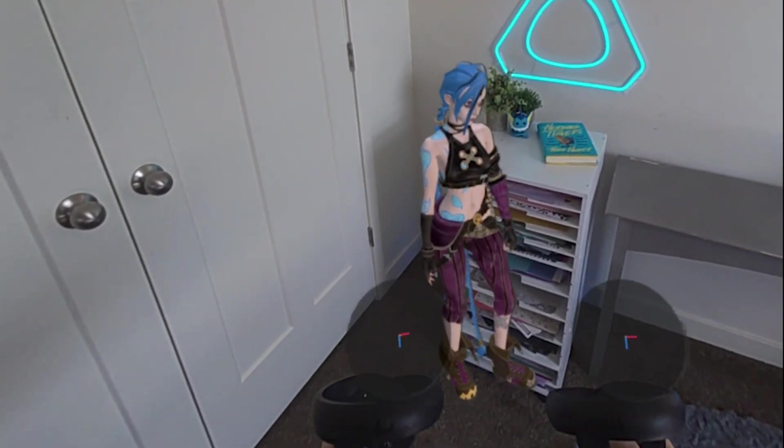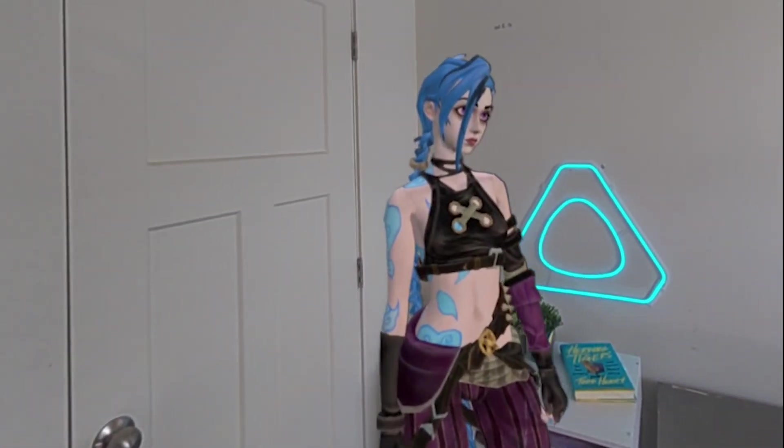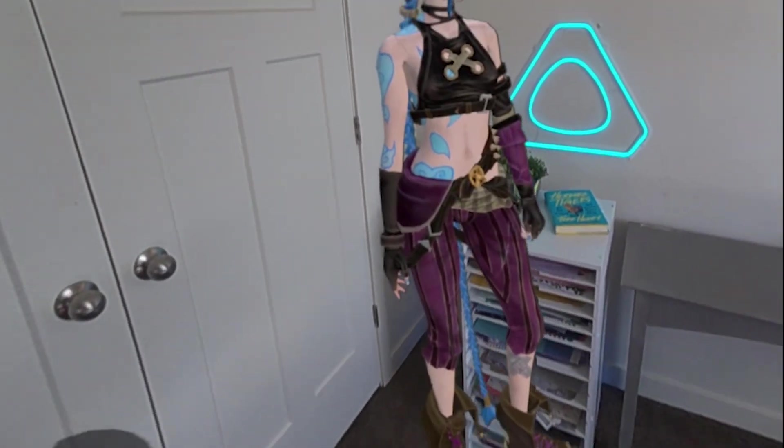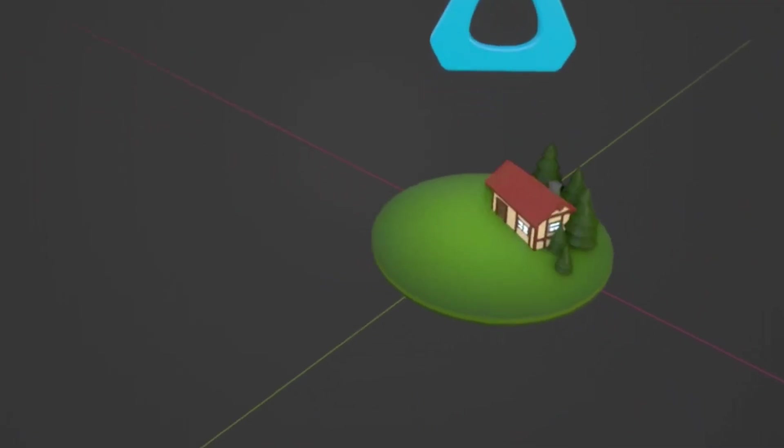Now here is what it'll look like once you have MR mode turned on in VR running in Blender. If you're having issues with the MR mode turning on or it's still in Blender when you put the headset on, you can turn off the experimental MR with pass-through and turn it back on. That is what really helped me out.